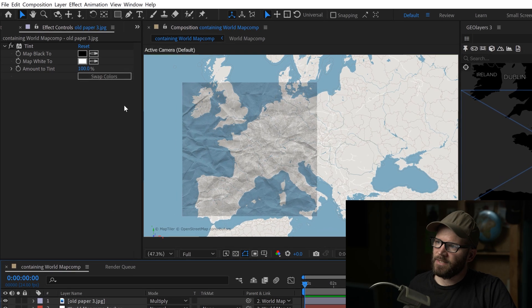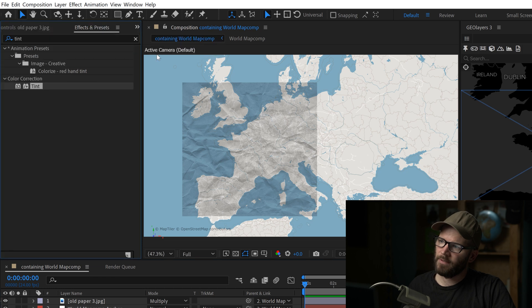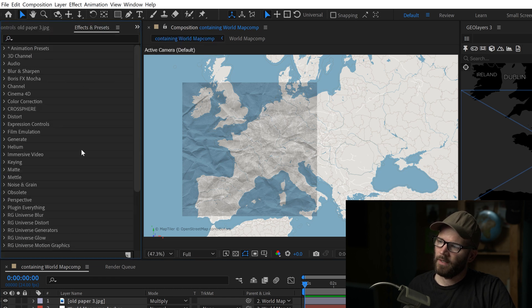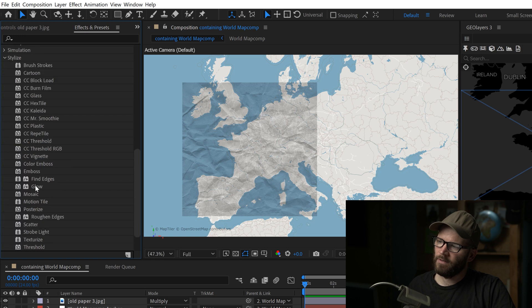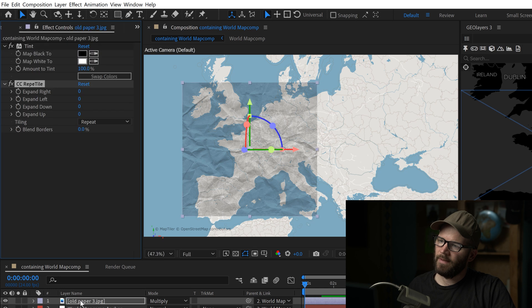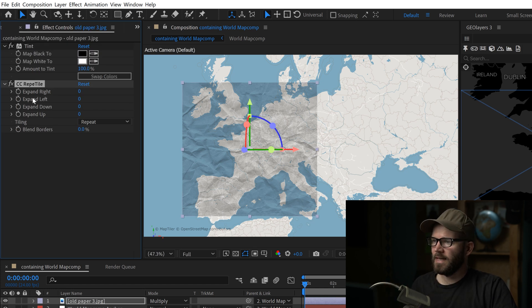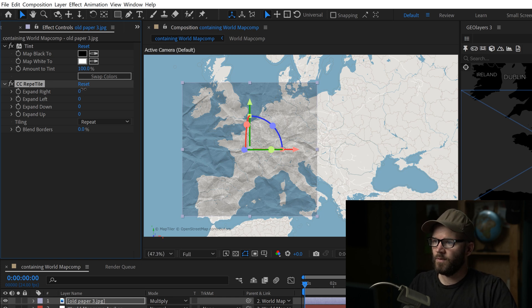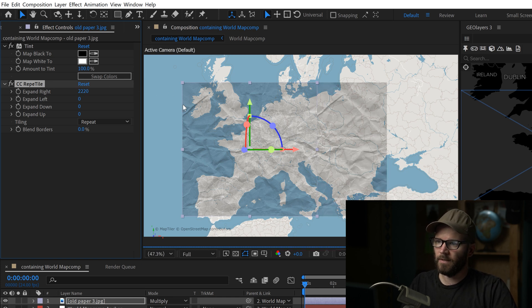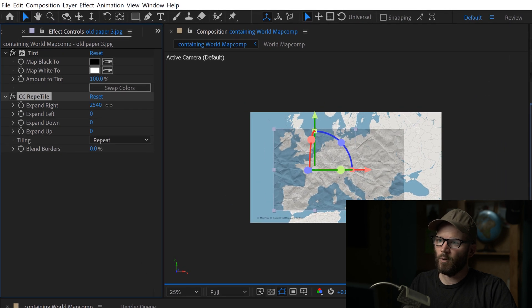So to expand the edges here, I'm going to go back to effects and presets panel. And I'll go down to stylize. And there's an effect called CC Repetile. And you can just apply that to your texture. And now I just use these expand parameters. And I'm going to expand the edges to cover up the edges of my comp here. So I can zoom out a little bit so I can see what's going on.